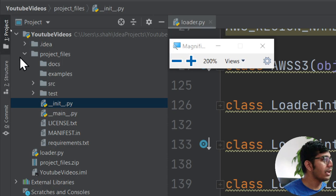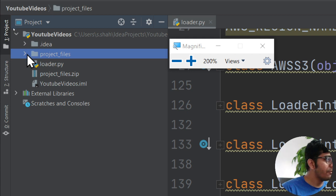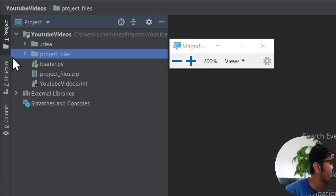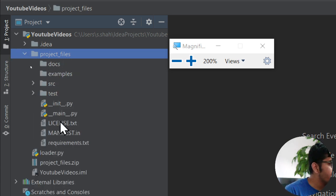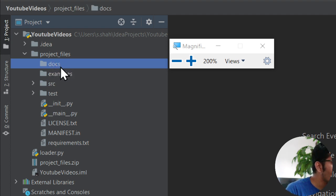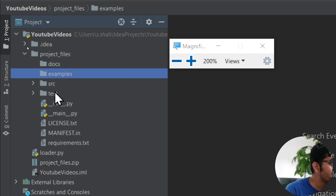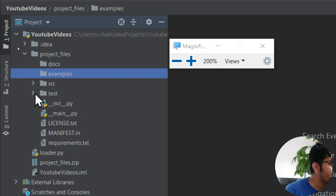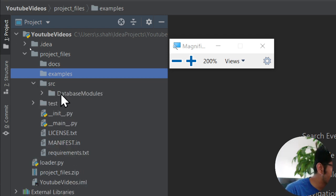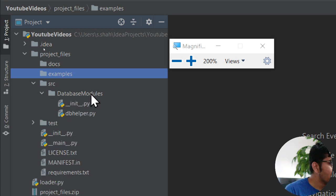So this is what I found on the internet as the best way to do it. Whatever project or package you're making, create a folder called 'project_files'. In that you would have several folders — this is the standard approach followed in industry. You'll have a 'docs' folder for documentation, 'examples' for code examples, 'test_modules' for all individual test files, and 'src' is where you write your modules. For example, I have one module called 'database_module'.